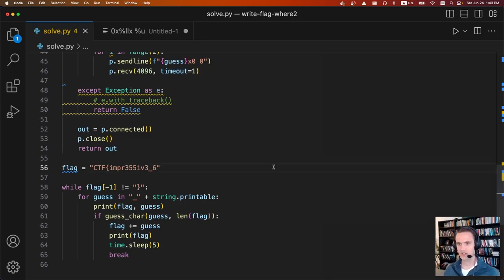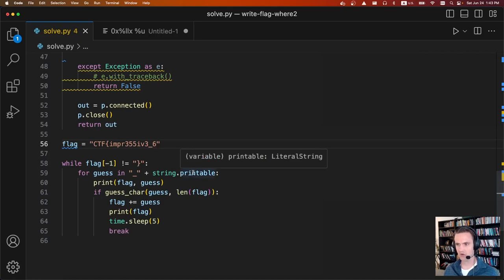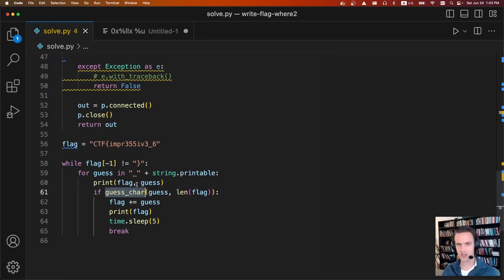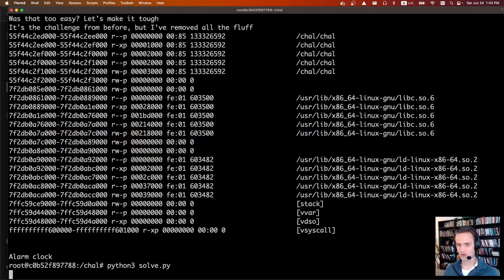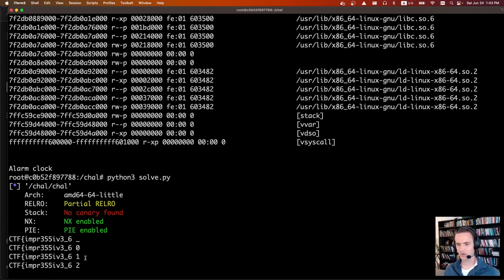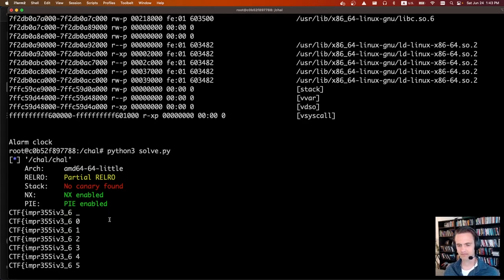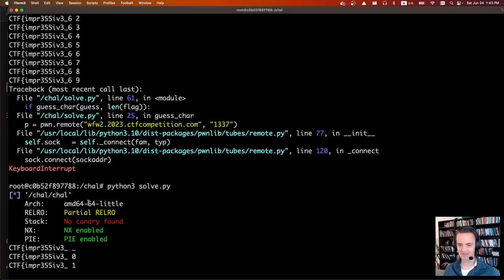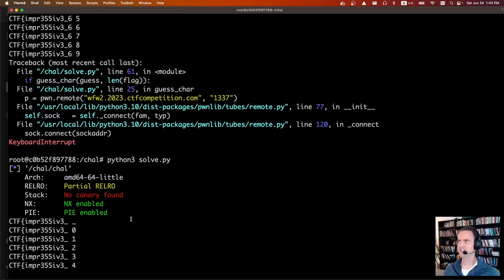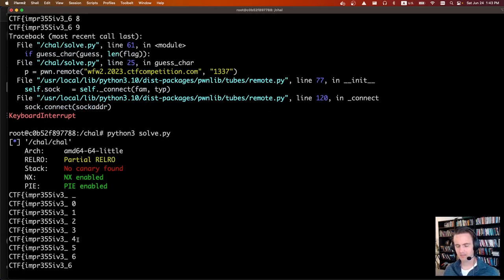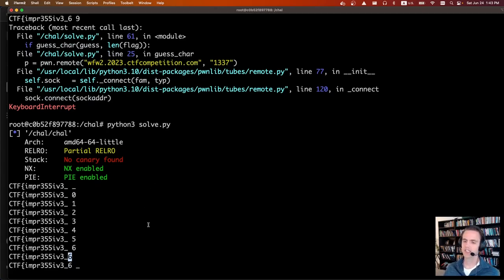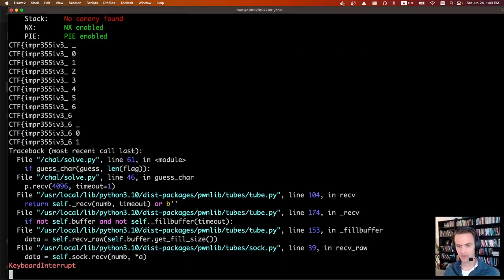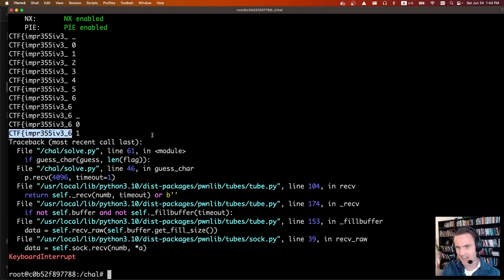We can see '6' worked — it added it to the flag and moves on to the next character. Under the hood, the flag bytes are written over the format string and the scanner input must start with those characters followed by 'x'. For example, when '6' is the next character, I must send '6x valid_address valid_length' for the process to continue.